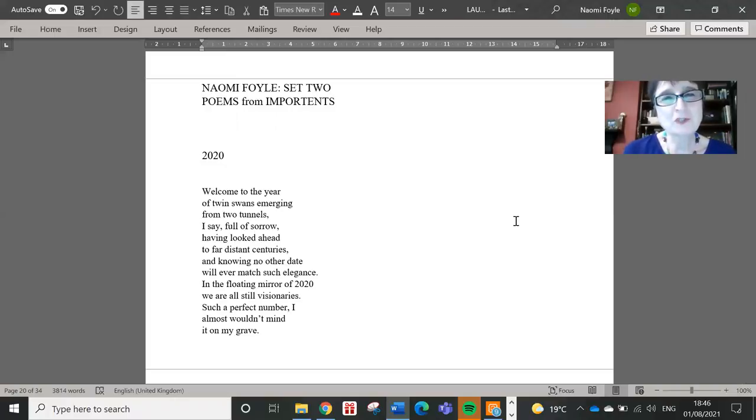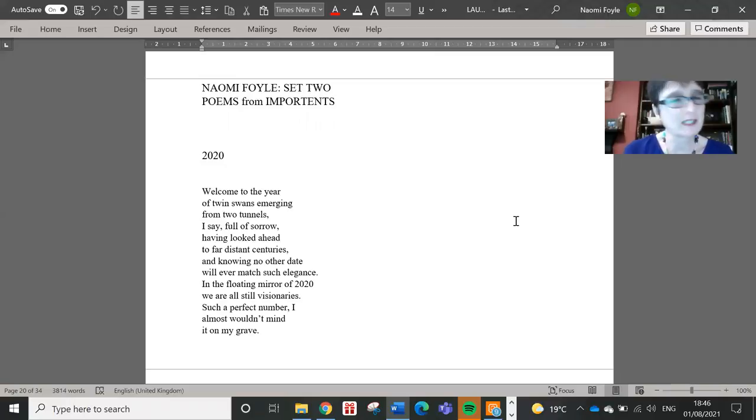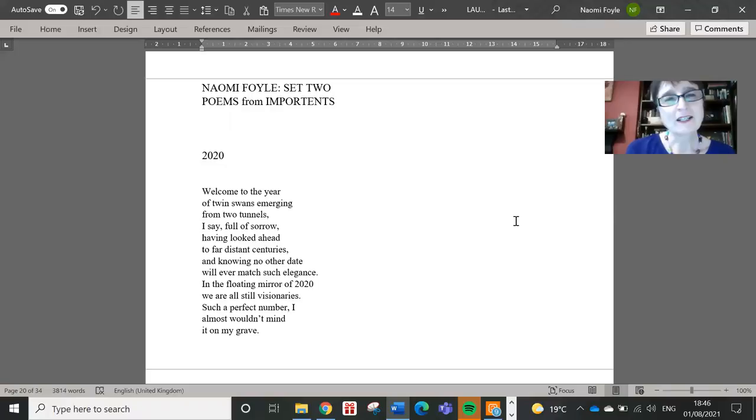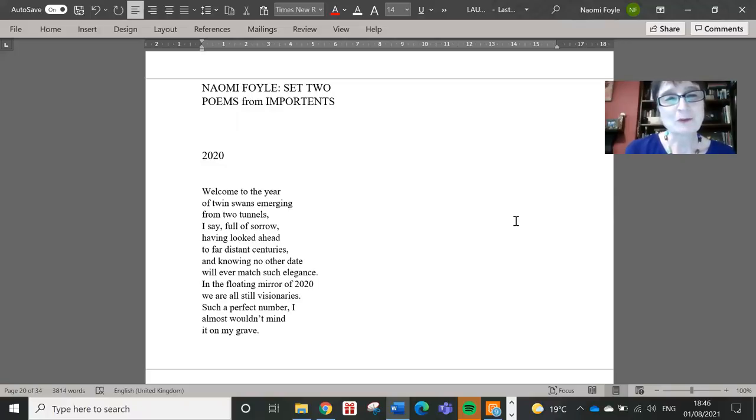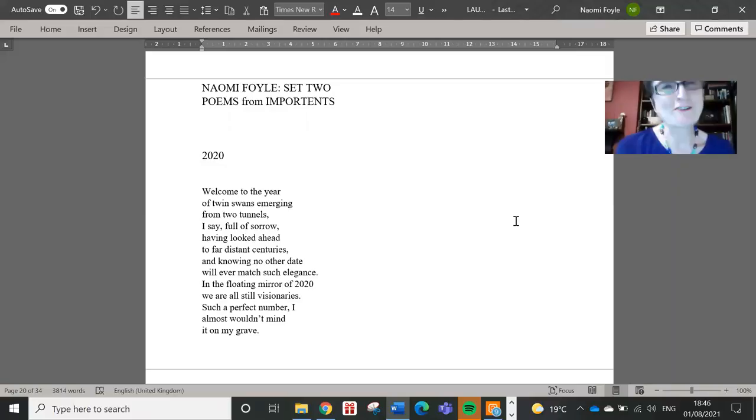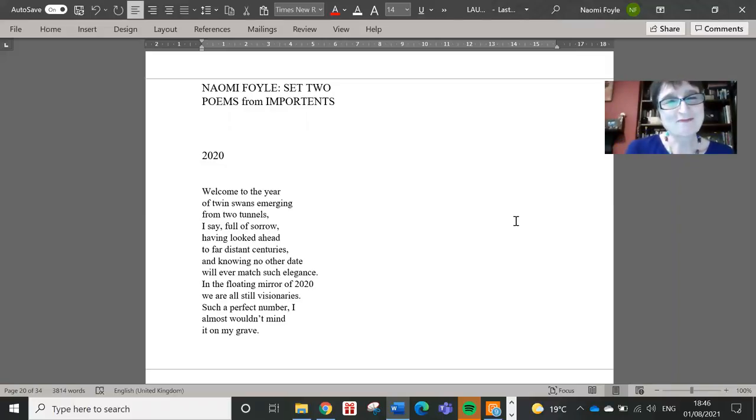So I'm going to finish with just I think four poems from the latter part of the book which moves into 2020. So starting here with 2020, which I wrote before 2020 really quite revealed itself in its true colors. 2020.